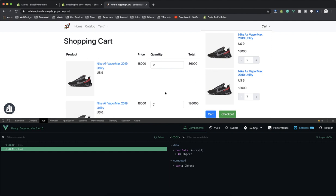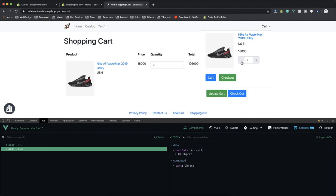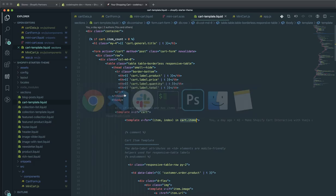When the quantity becomes zero it should remove the item. That functionality — if it is less than one, remove it from both components — is not done yet, but they are synced together. Let's check out some of the functions that exist.